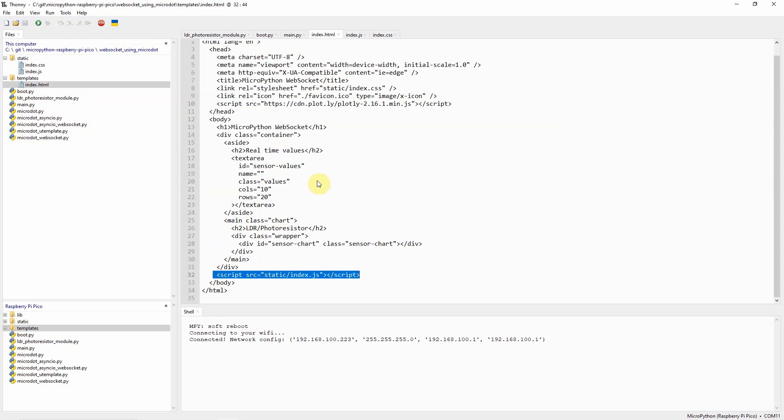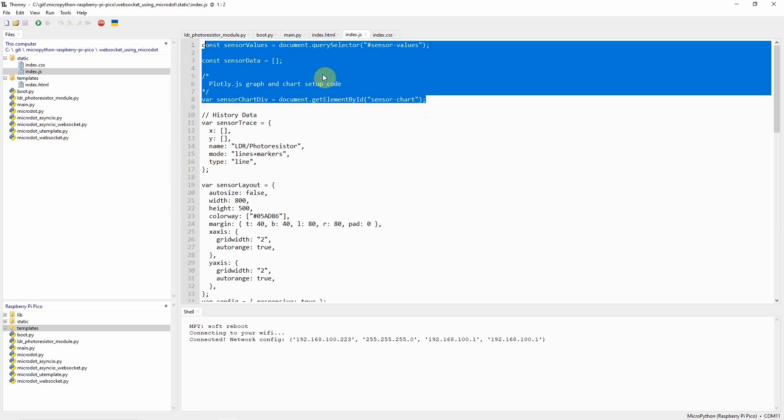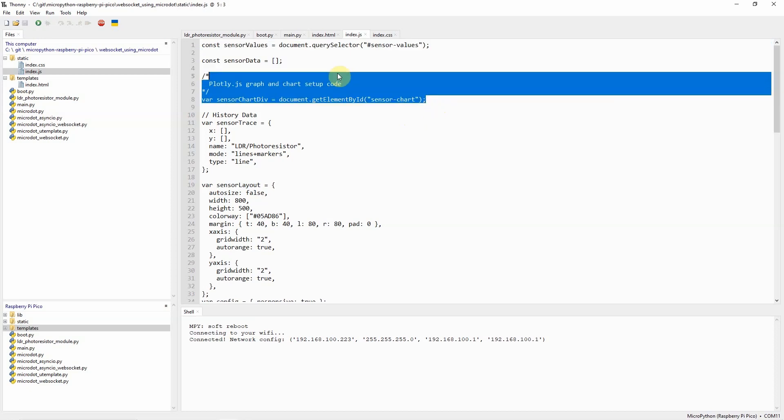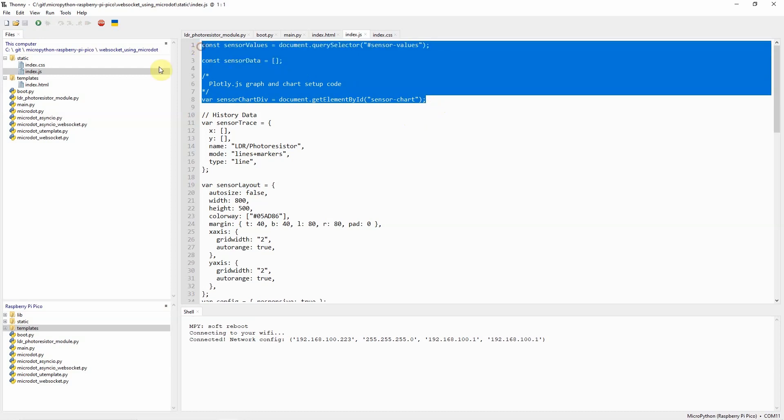Now we will take a look at the index.js page which is the most important part of our project. Most of the functionality of our page is done by this file so it is important to discuss what each line of the code does. This part of the code is where we declare the html elements that will contain our chart and show the latest reading from our sensor.